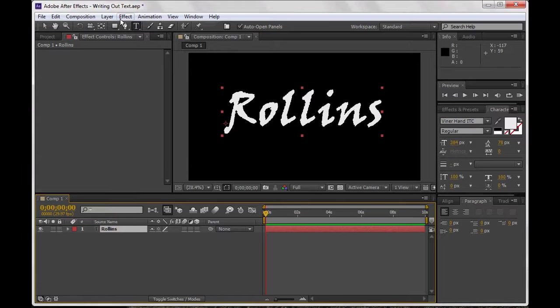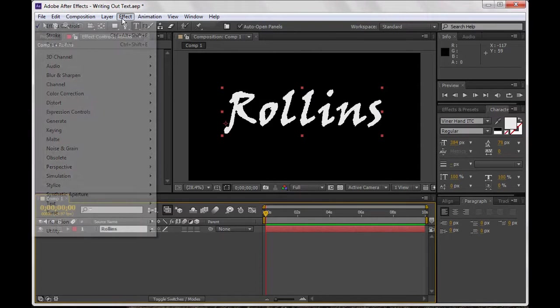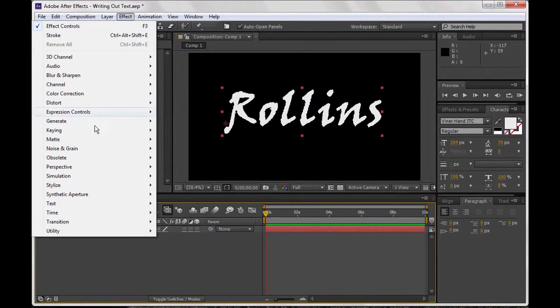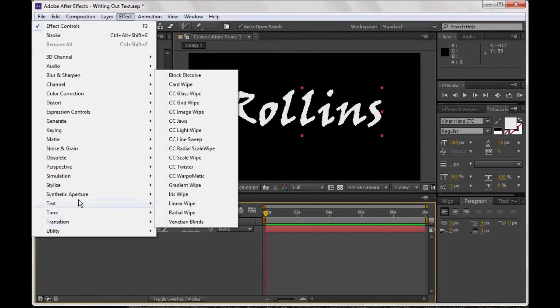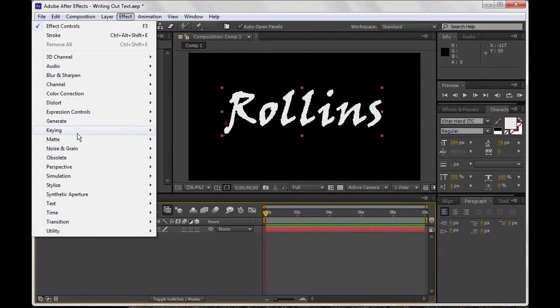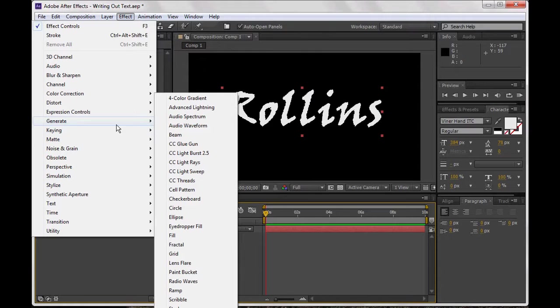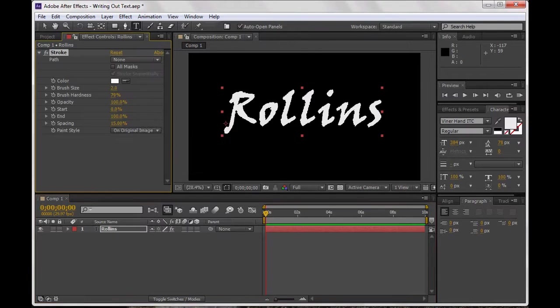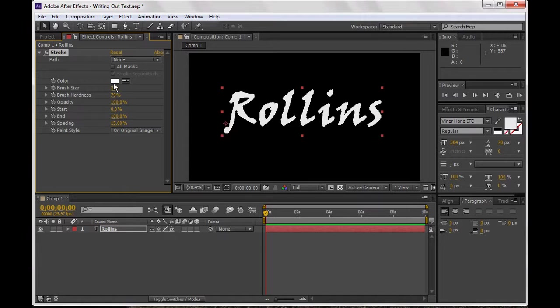And then I'm just going to go to Effect, and then Generate, and then Stroke, just like you would normally do here. You're going to need to really mess with your brush size and all of this, but at this point I don't want to worry about that.